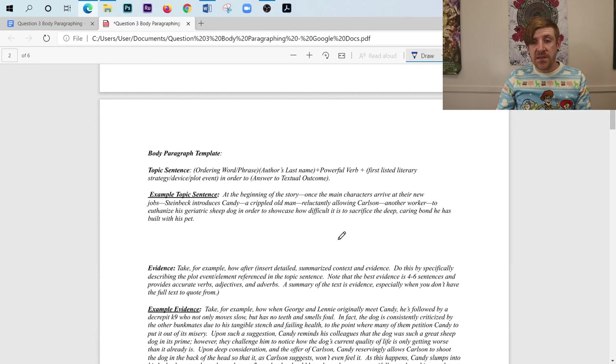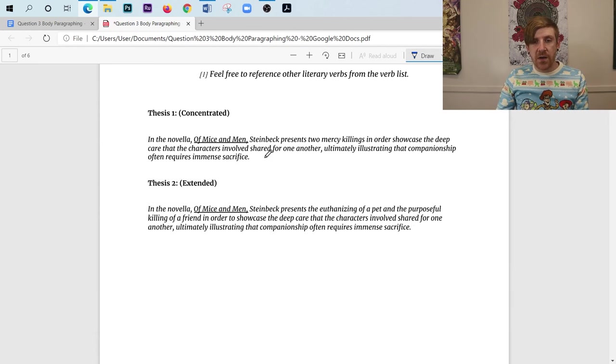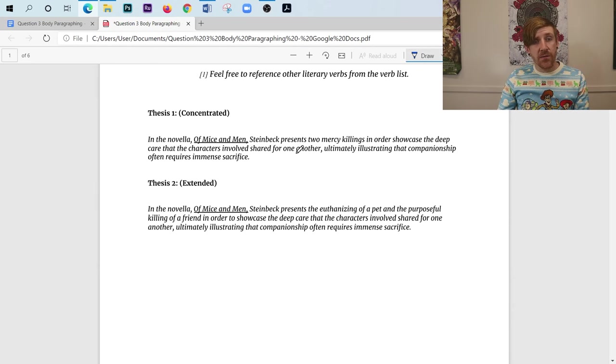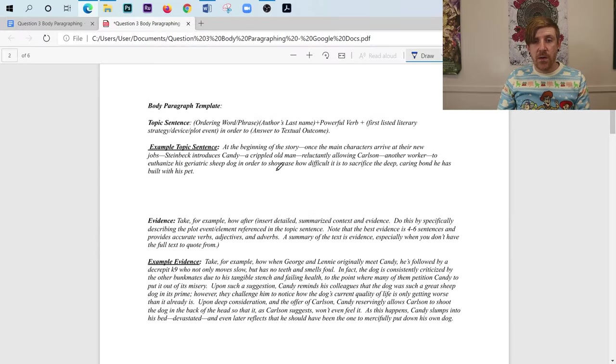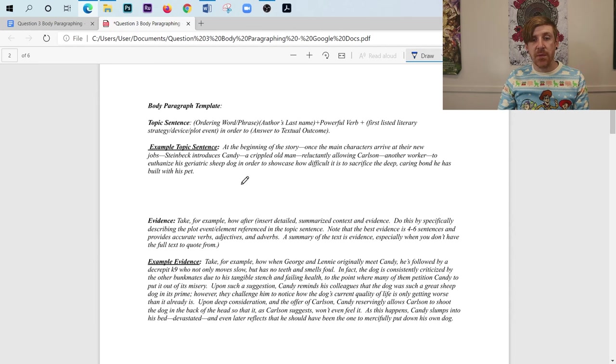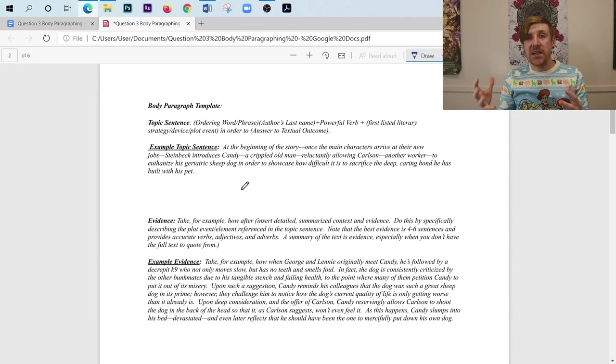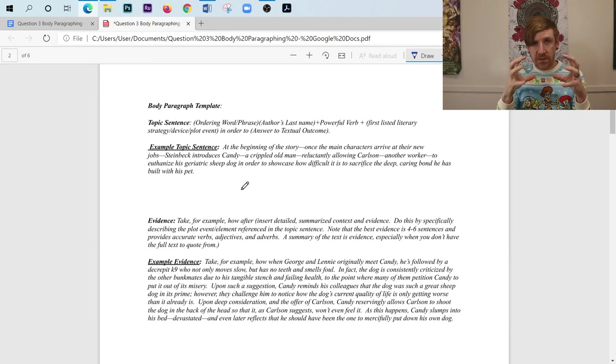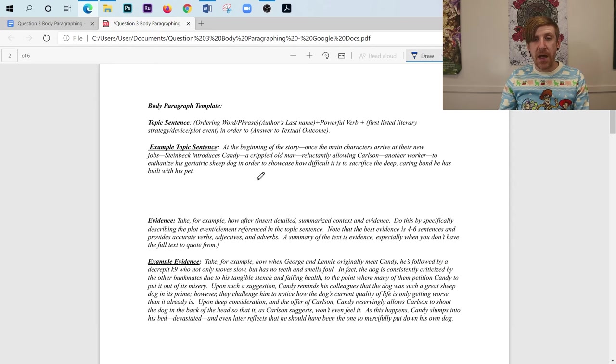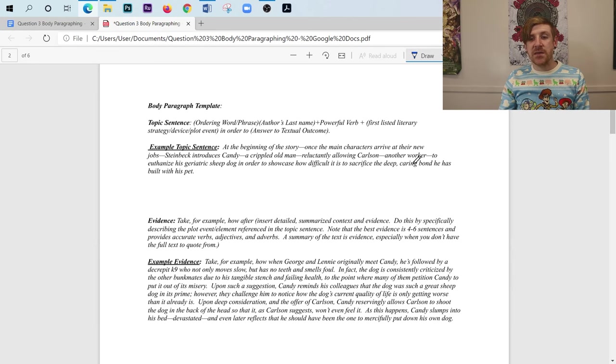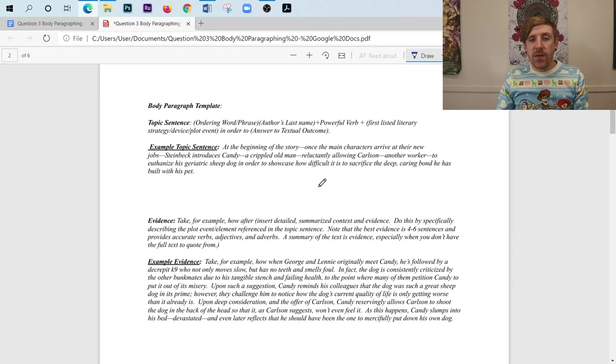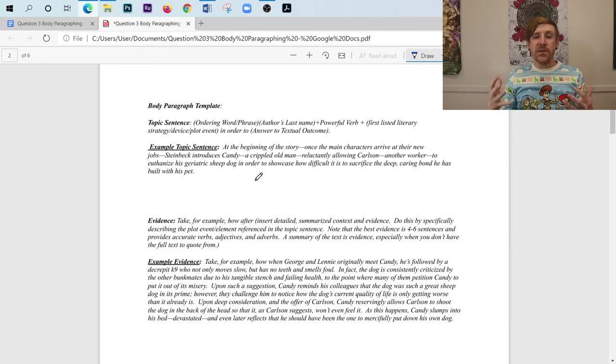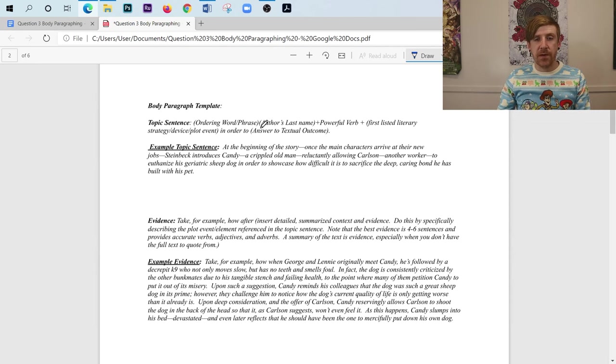And that is in order to showcase how difficult it is to sacrifice the deep, caring bond he has built with his pet. And notice that in the thesis, right, my in order to says, in order to showcase the deep care that the characters involved shared for one another, what I did in my topic sentence is I just clarified right here, where it says to showcase the sacrifice, how difficult it was to sacrifice the deep, caring bond that he, that's Candy, has with his pet. So now I've really focused in on the characters. But notice that I'm still talking about what's going on in the story, because I've got Candy and I've got his pet. But I've now connected that to something a little bit more abstract, the difficulty of sacrifice, but also the deep care that they have for one another. So now that I have this, I've got a really strong topic sentence that's going to drive my paragraph. And it has all of the parts that show up in this template.